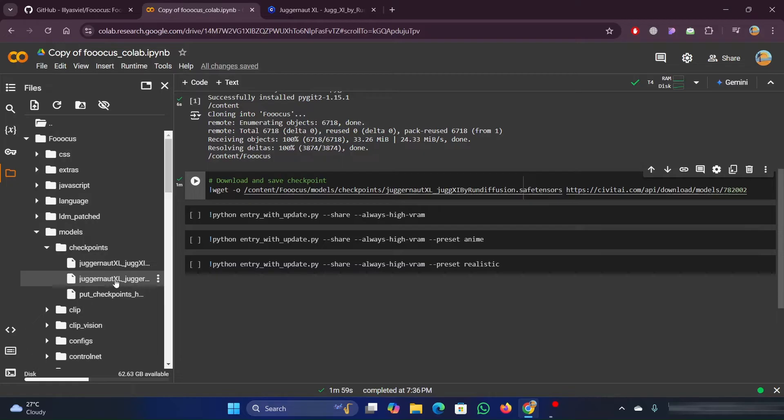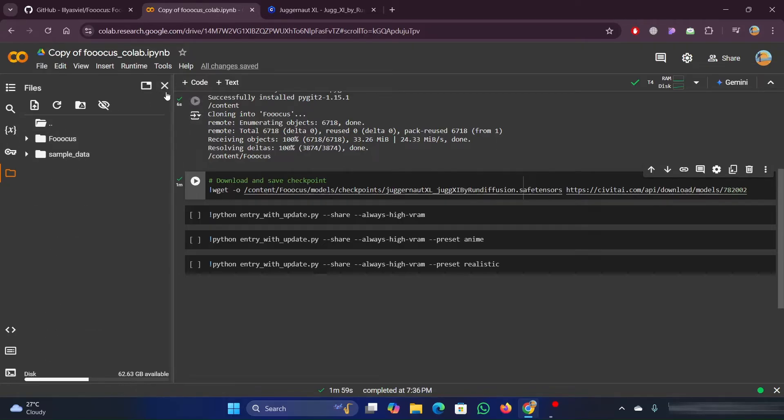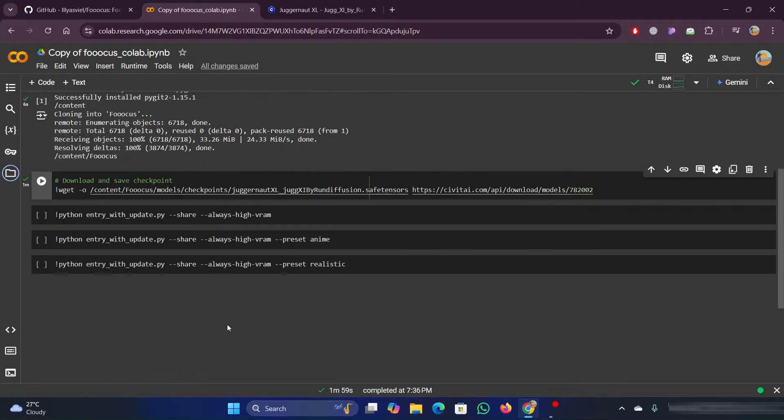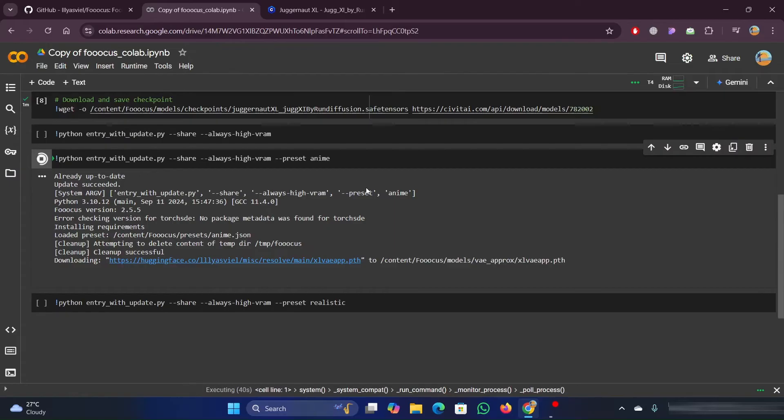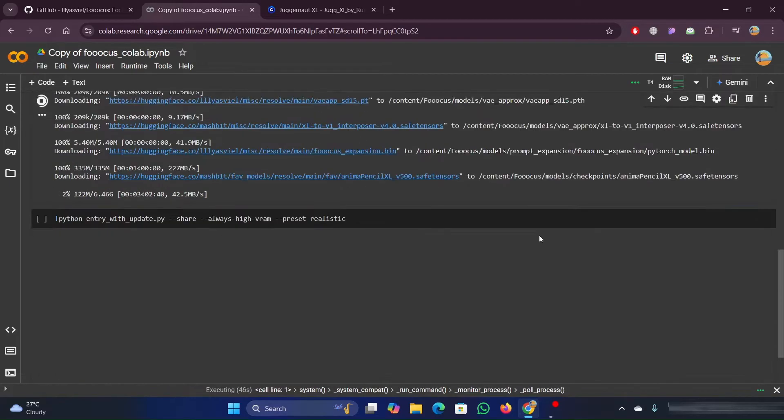Keep in mind that every 48 to 72 hours, these will automatically delete if you're using the free version of Colab. So, you will need to rerun these commands the next time you use it.